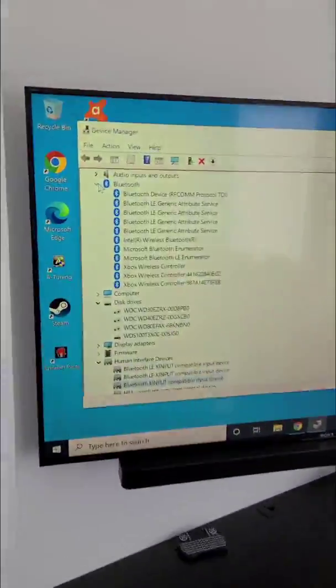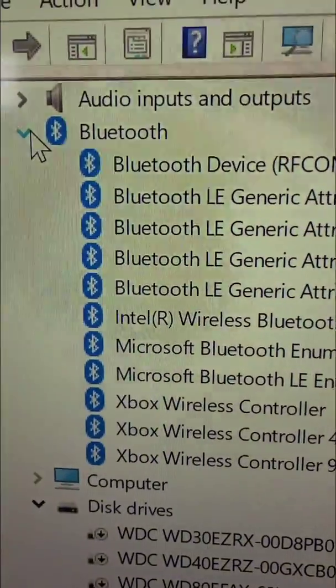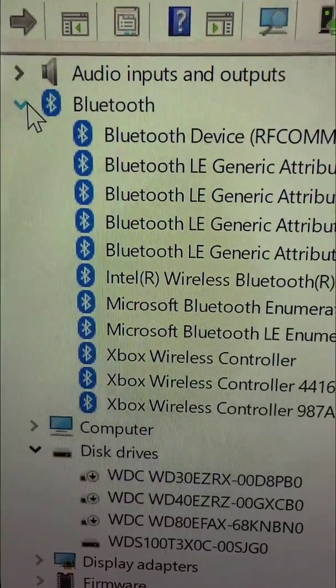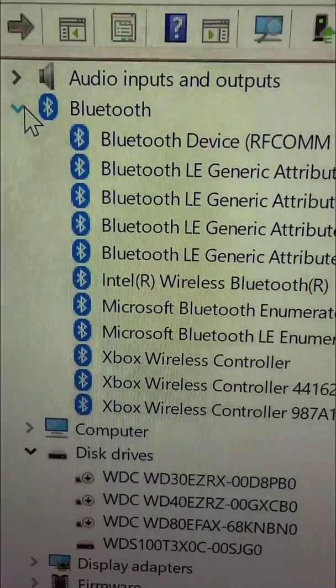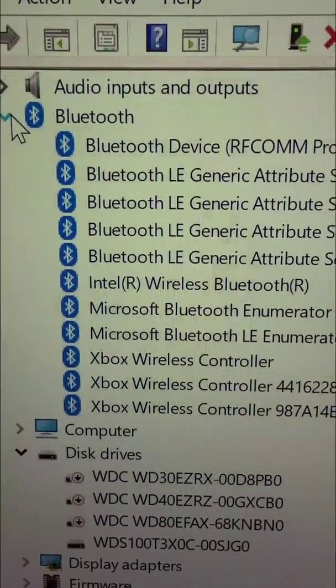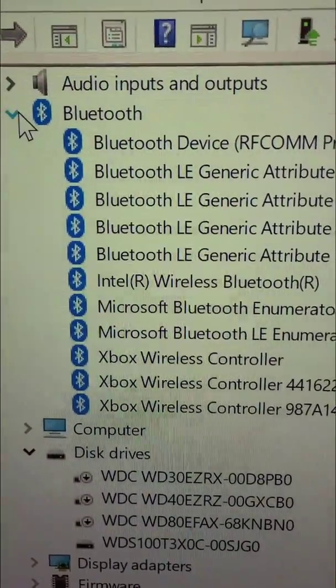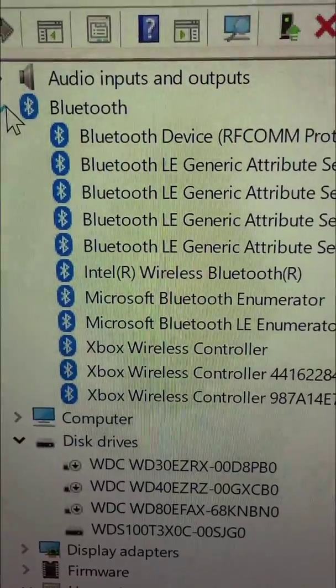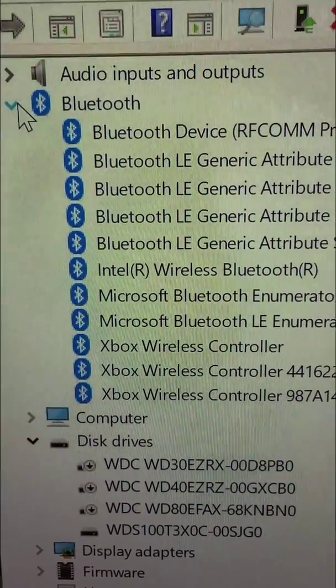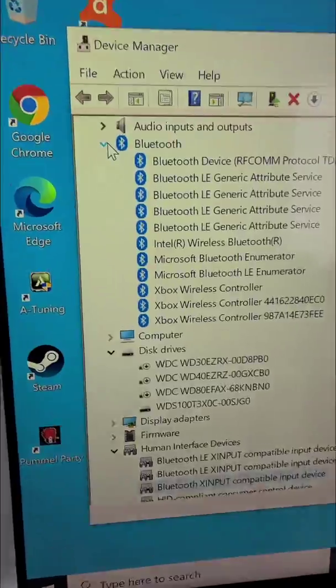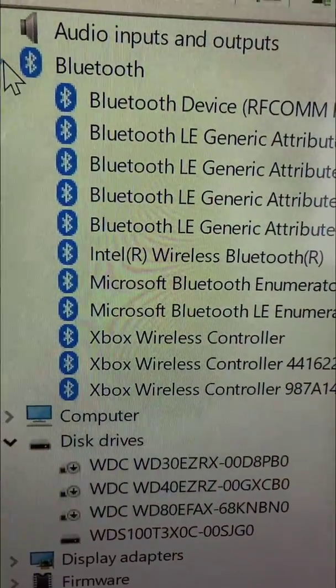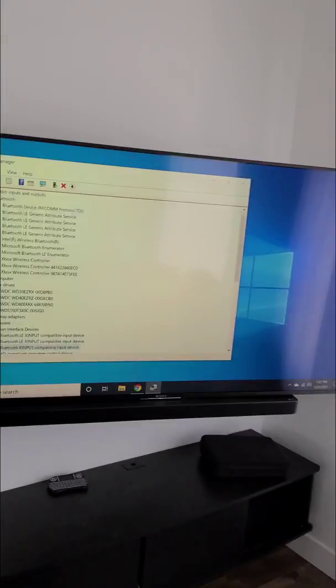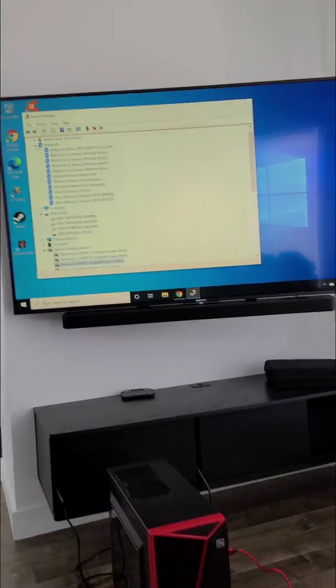Now, if I show you my Bluetooth here, you see the last two, basically the 4416—the new Xbox controllers will have their unique identification. They will have some numbers. So some computers, like this one, the Intel Wireless Bluetooth—that's my adapter.